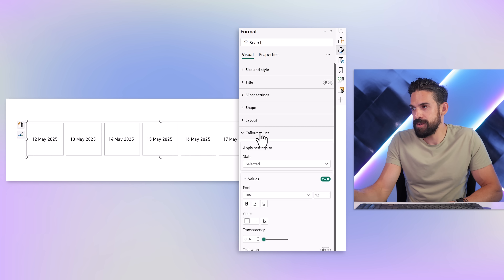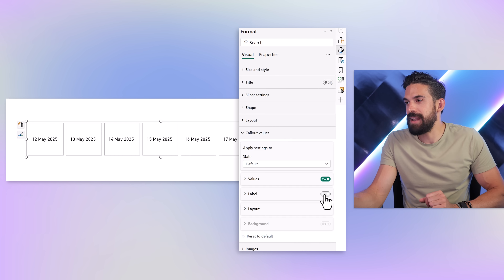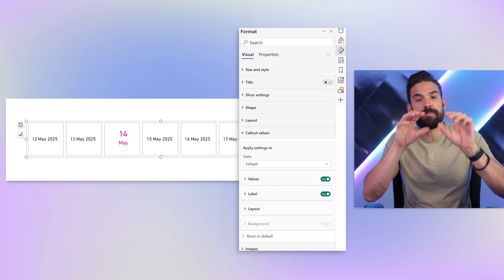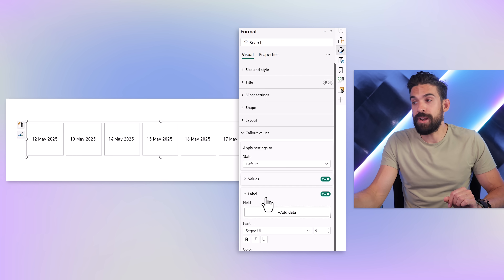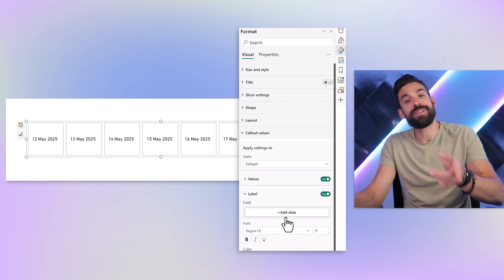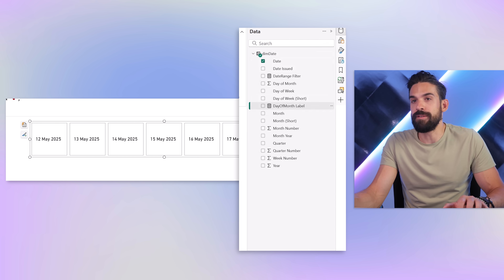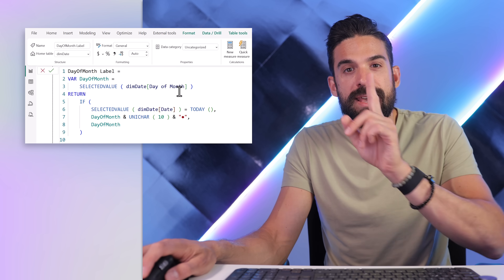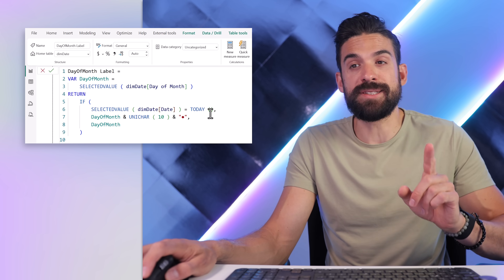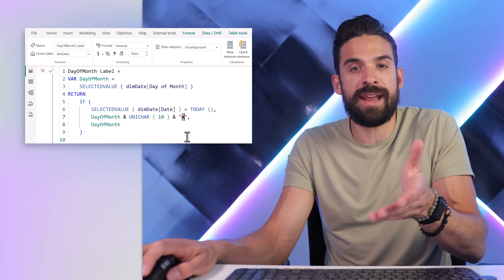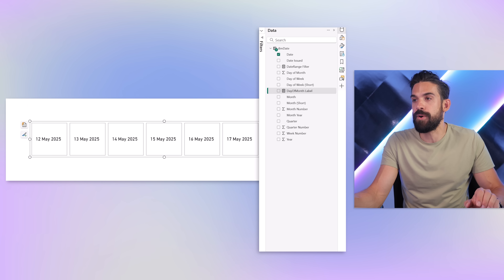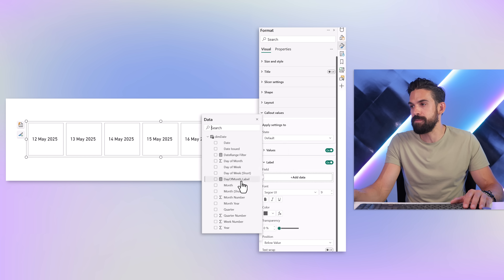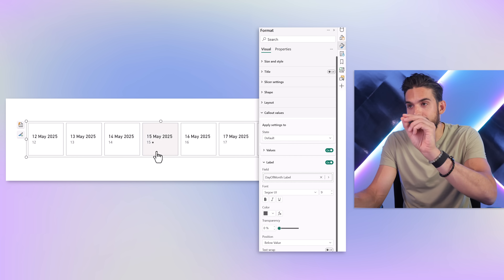So I'm going to go here to Callout Values, where we can add a label. These labels are going to return the day of the month. I want to split the month name from the number, so I'll open up the formatting options for the label and use a measure. I wrote another measure — in the data pane, Day of Month Label — which simply returns the day of the month using the SELECTEDVALUE function. In the day table I have a Day of Month column, and it checks if the date is equal to today, then it also adds a little symbol behind it as an indicator. This measure we can then use for the label: go back to formatting options, Callout Values, Label, and there we use the measure Day of Month Label. And for today, we have a little dot behind the number.